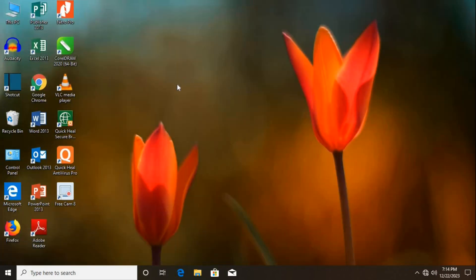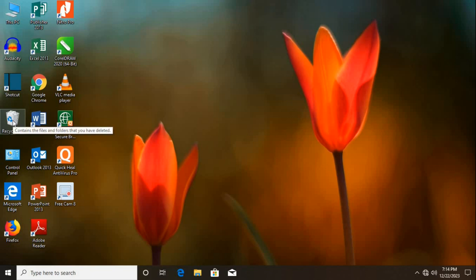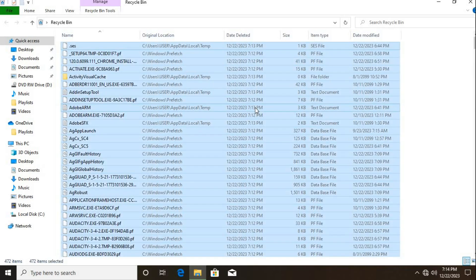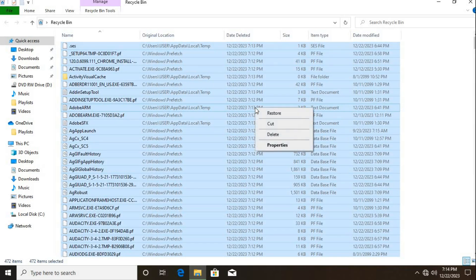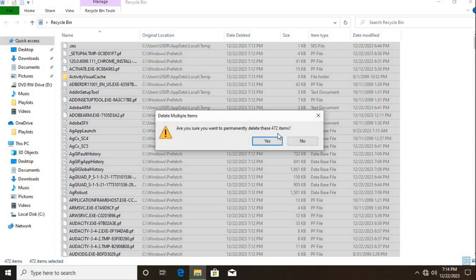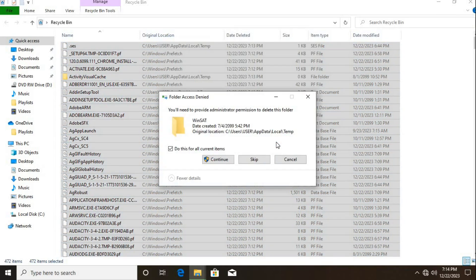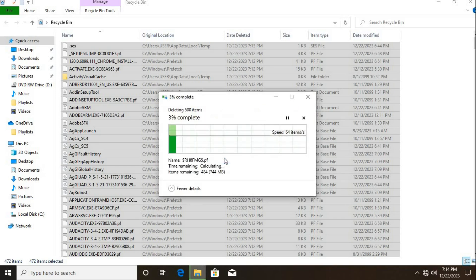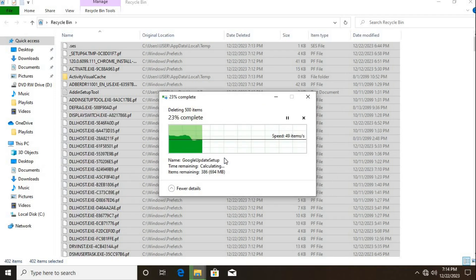Click Recycle icon. As it opens up, use Control plus A to select all. Most of the deleted files are here. Right-click and select Delete. It's done.